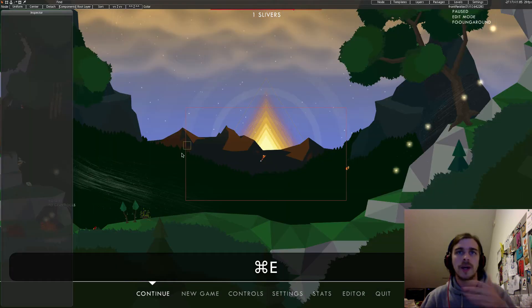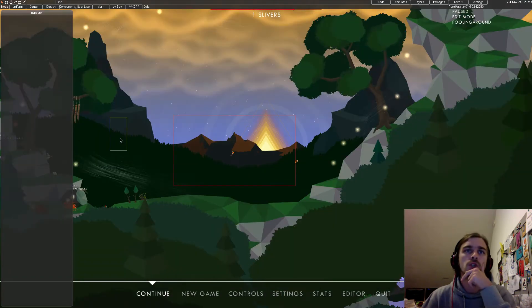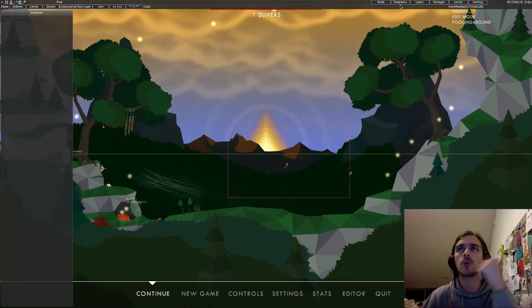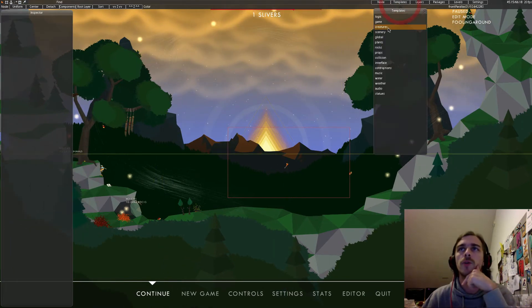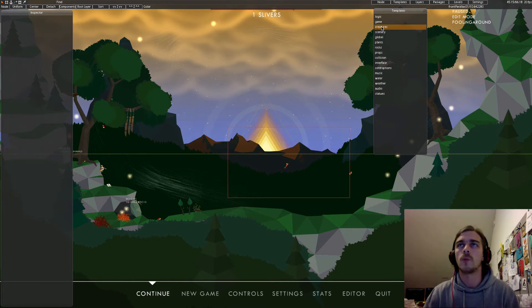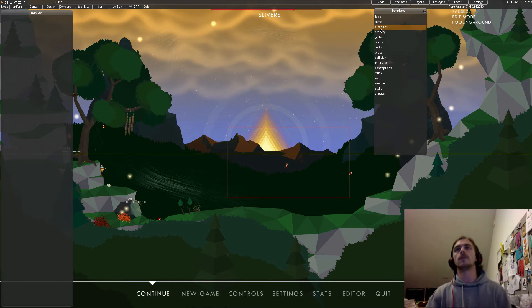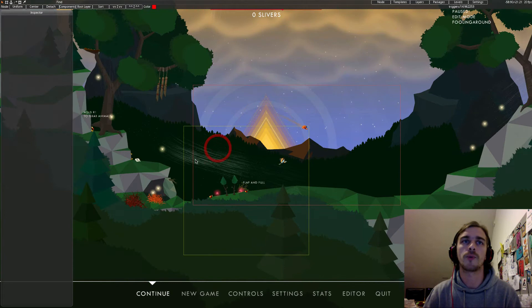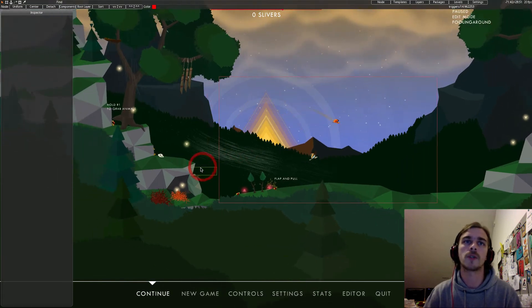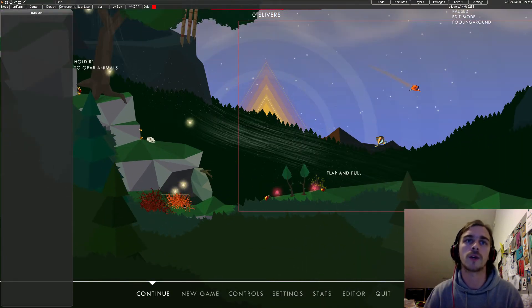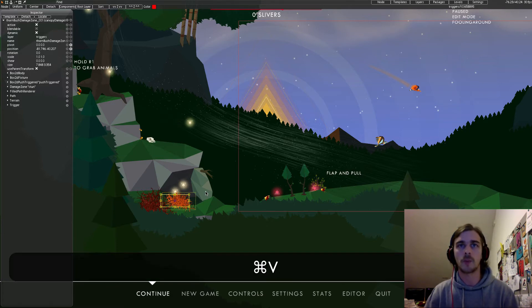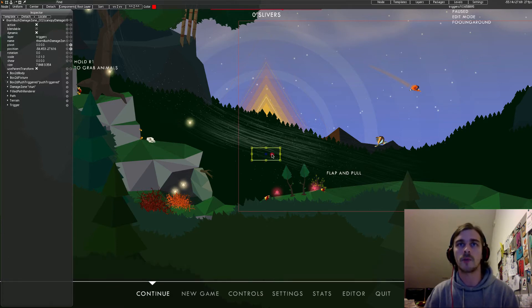I'll just add some thorn bushes because I don't want him hitting me all the time — I also want to be able to defend myself. Another way to produce new stuff, besides templates, is by copying existing objects. I take this thorn bush over here and copy-paste it somewhere else in the level.